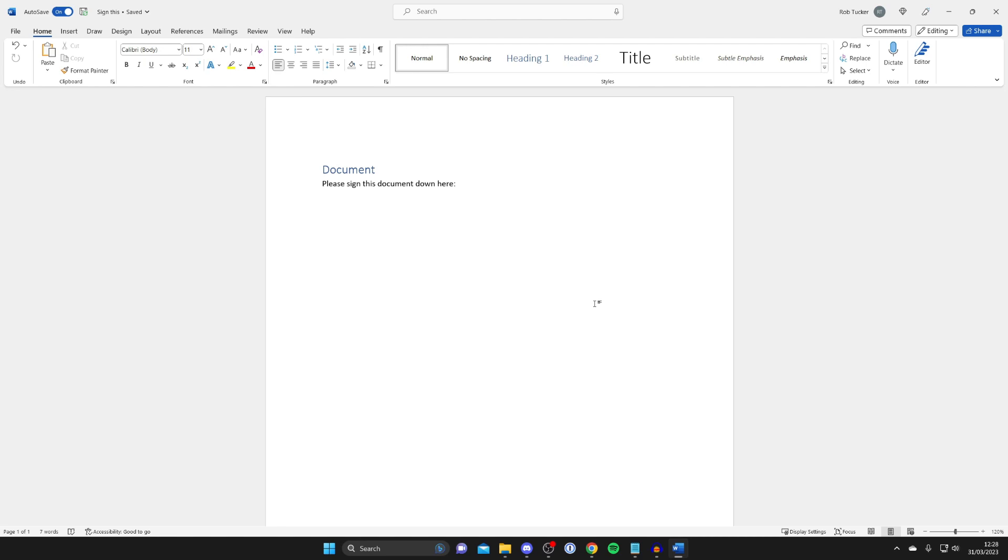There are quite a few different ways to add a signature to a Word document. One of them could be just writing it with your mouse, but the one I like to use is to actually write it in person so I get exactly how my signature actually is, and then I can move it into Word. I'm going to show you exactly how to do that.